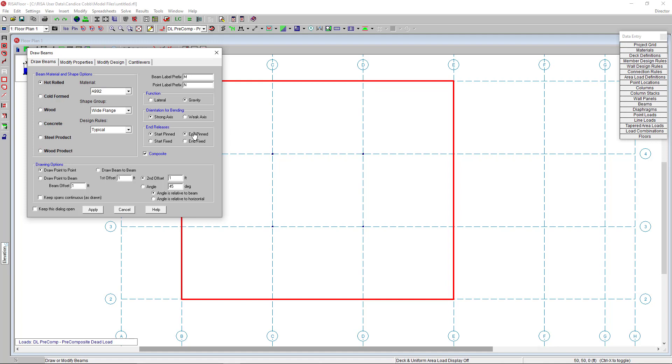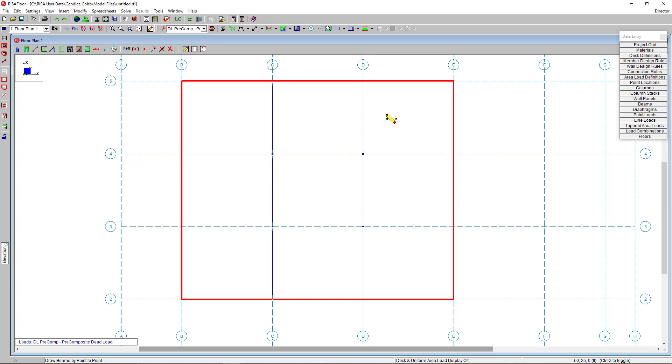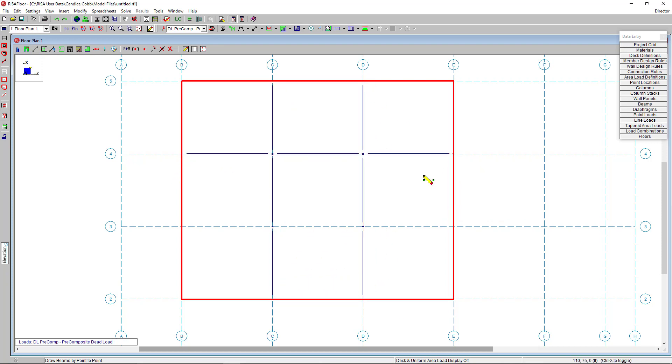We can quickly go down here and you can choose if you want to draw these beams point to point or draw them from point to beam. Clicking apply now takes us back to the model view. And I can quickly use the project grid again to then draw in my beams across the grid lines. And then you'll see here RisaFloor automatically splits the beams across my columns.